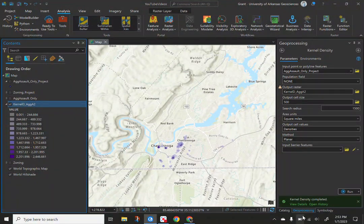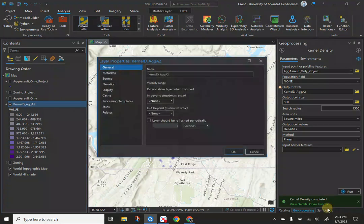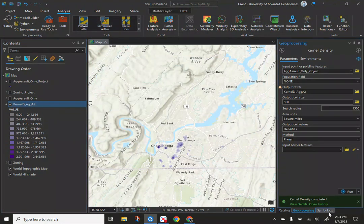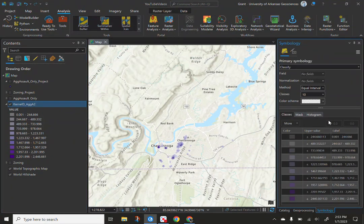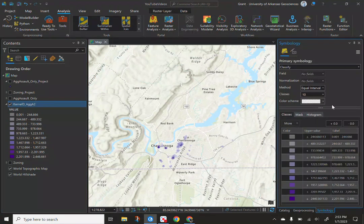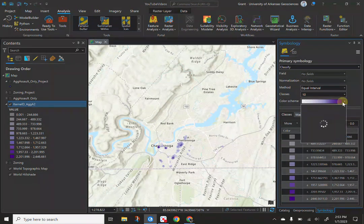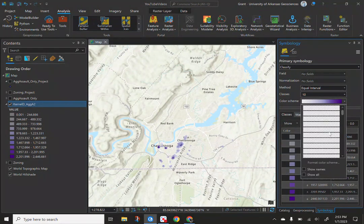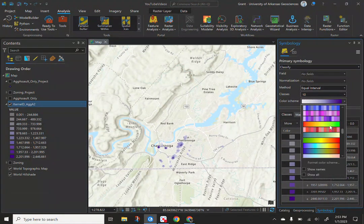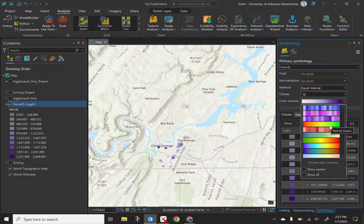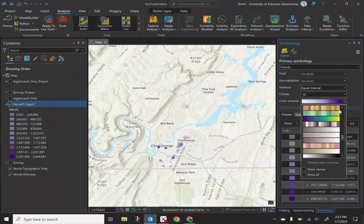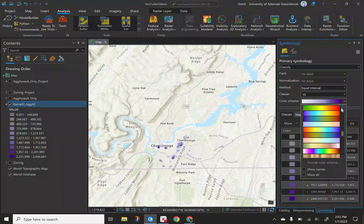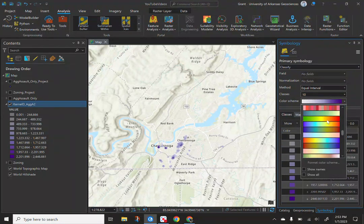I'm going to change the symbology pretty quick, I didn't know that was already open. I just want to change the color scheme to show the high to low, whereas red to green when you need it, or green to red, it should be, there we are.